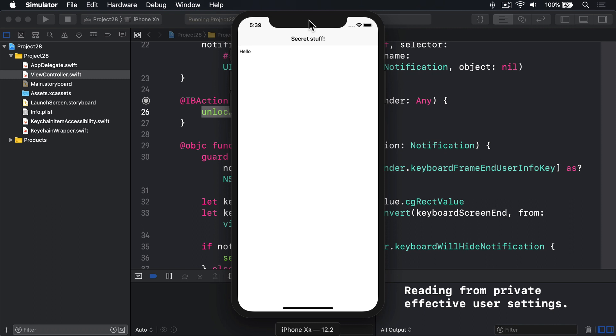And third, if we get success back from the request, it means this is the device's owner, so we can unlock the app. Otherwise, we'll show a failure message. Now, there's an important caveat you must be aware of before you write any code. When we're told whether Touch ID or Face ID was successful or not, it might not be on the main thread. This means we must use GCD to make sure we run any UI code on the main thread.